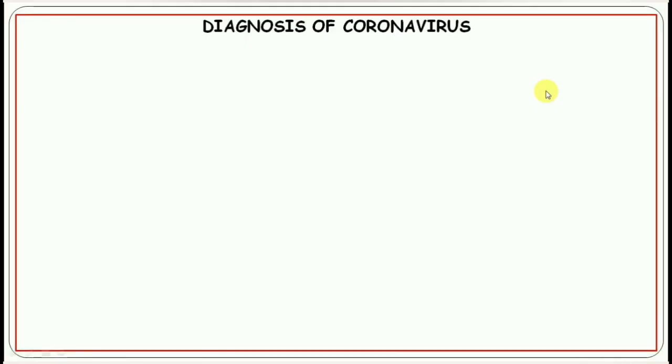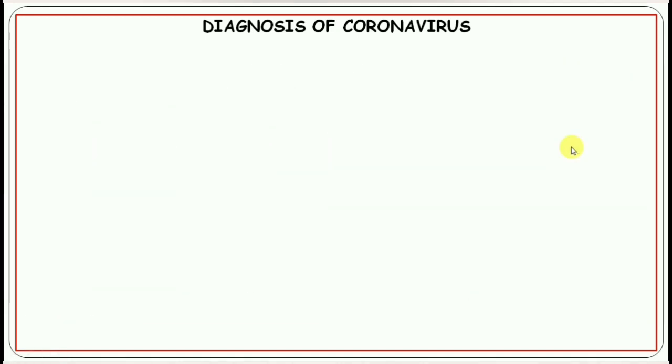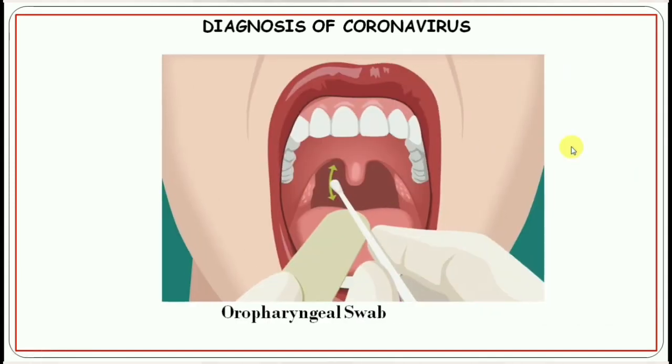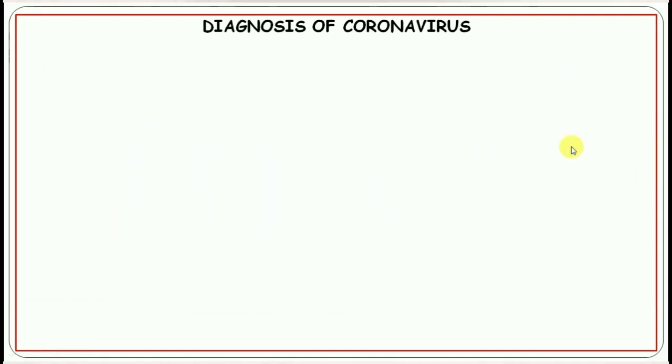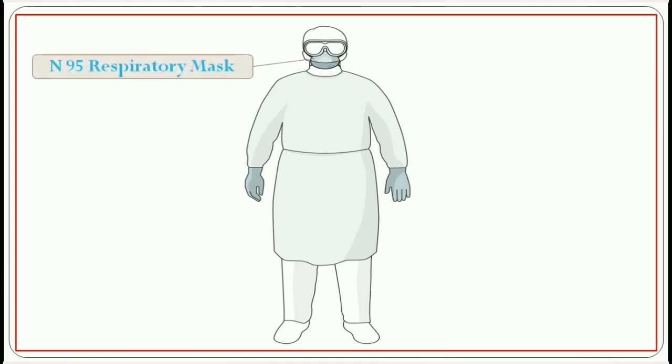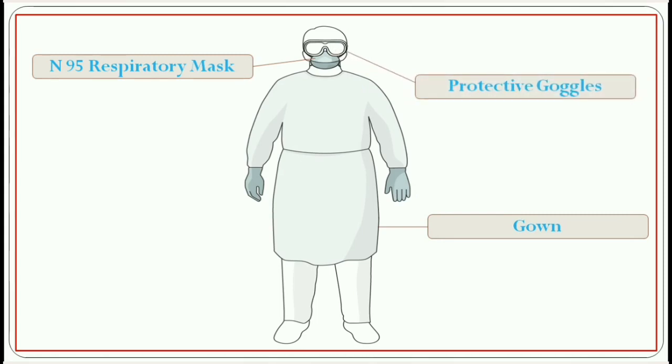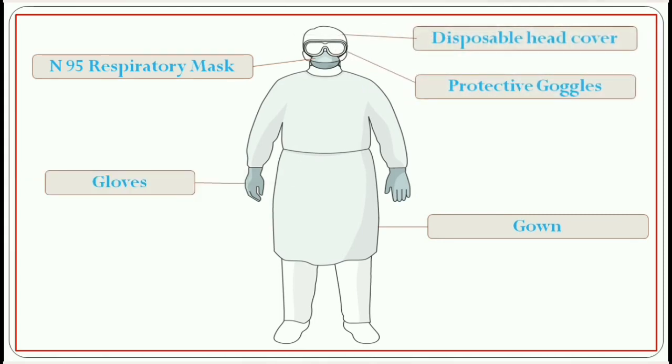To detect the coronavirus infection, we can perform a nasopharyngeal swab. If not, then an oropharyngeal swab. It is essential to follow proper infection control measures. The person collecting the specimen should wear N95 respiratory mask, gown, protective goggles, gloves, and disposable head cover.